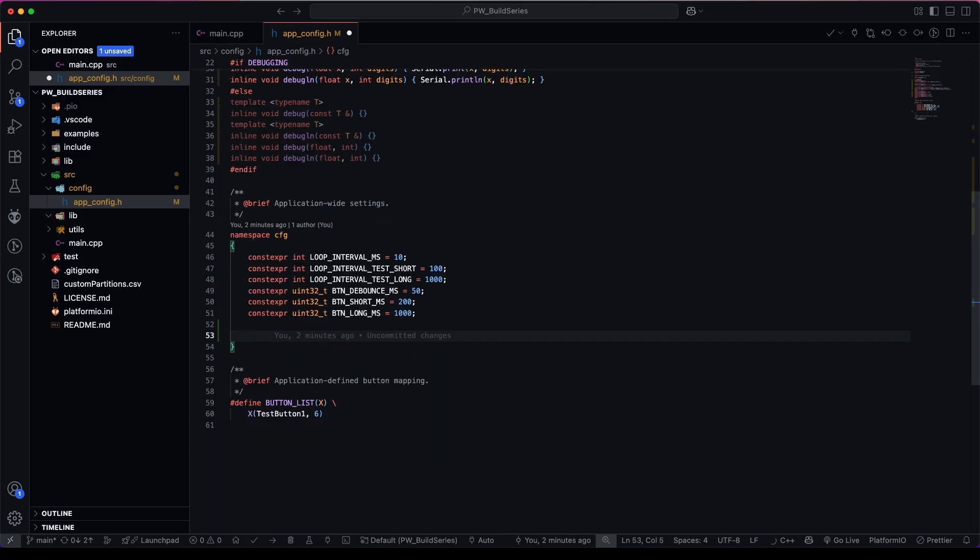So we need to get our MCPWM library running within our RTOS configuration. So of course, there are some configuration variables that we need to introduce. Let's add a section for this.